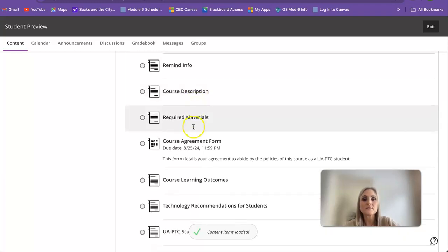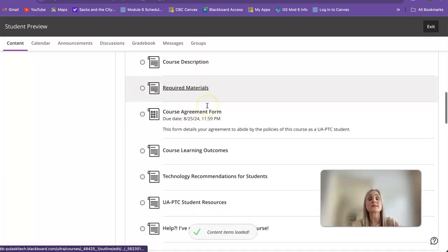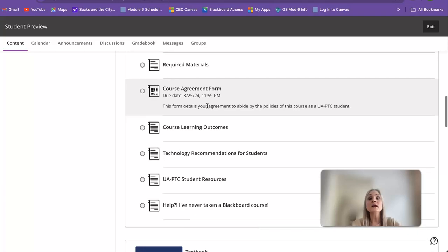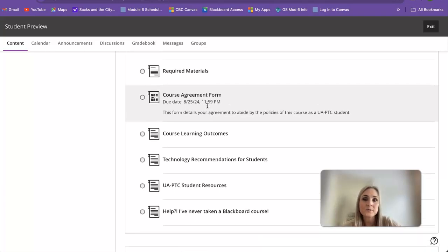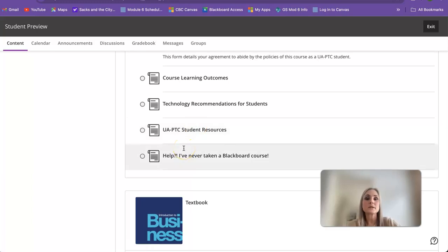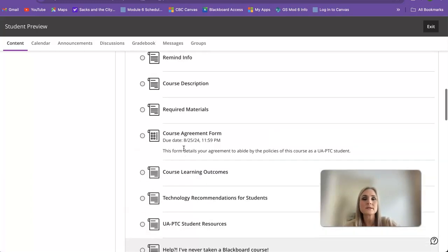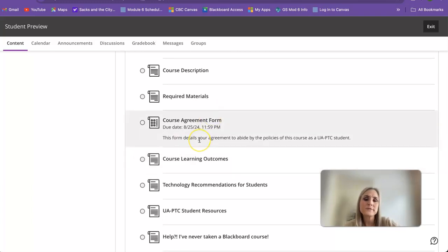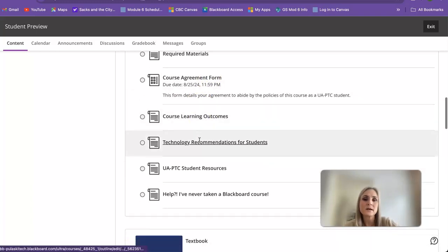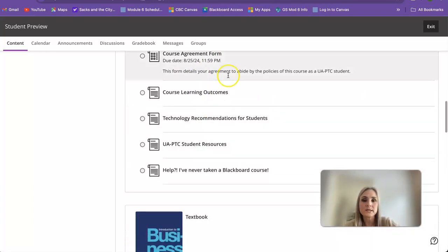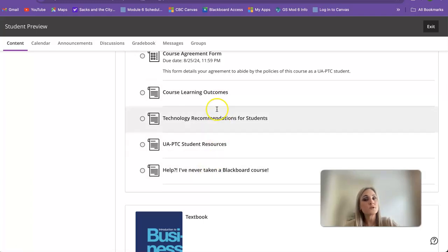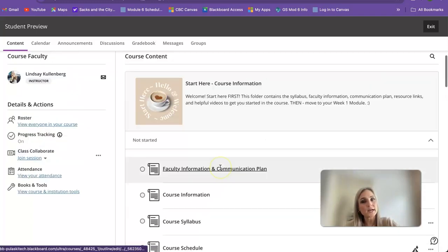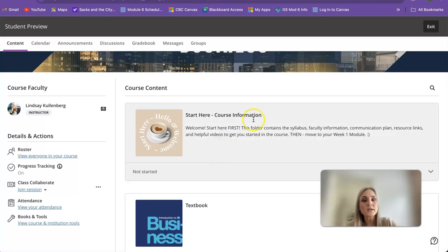Here you're going to find information just on the course description itself as well as the required materials. The book for this class is completely free if you're okay with an ebook. You can also buy a physical hard copy from Amazon and I believe it is $40 or $50, but if you're okay with an ebook it is completely free. And then here are a few other great resources for you to check out, so make sure you start there.